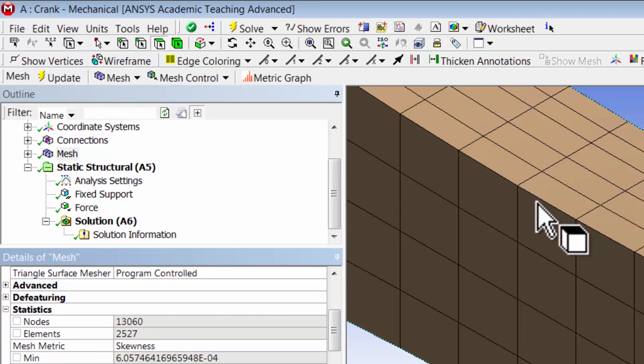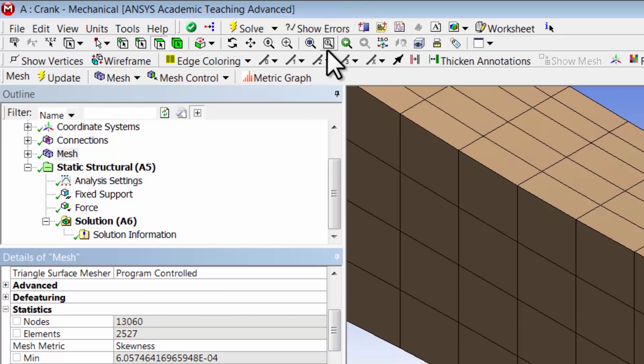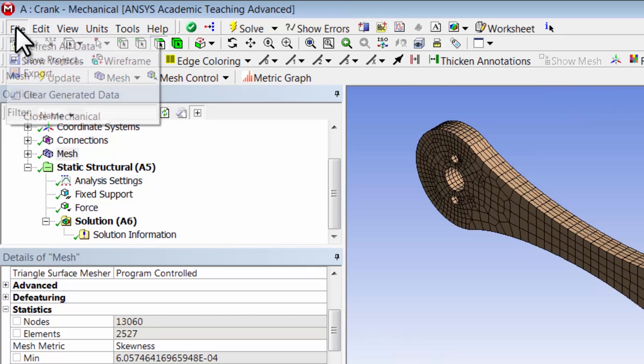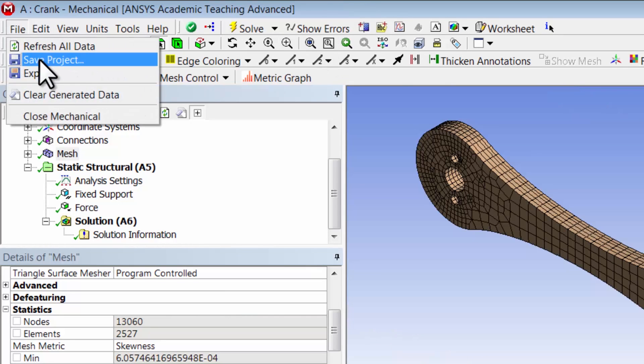And that's an important point to keep in mind. So I'll go back, I'll say fit to view, and I will save the project.